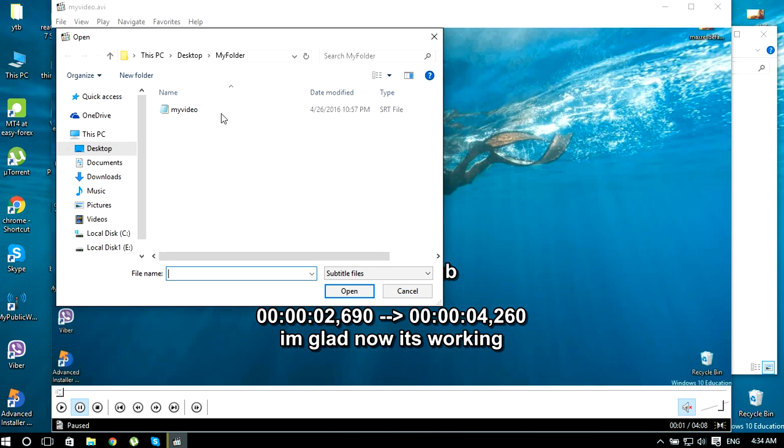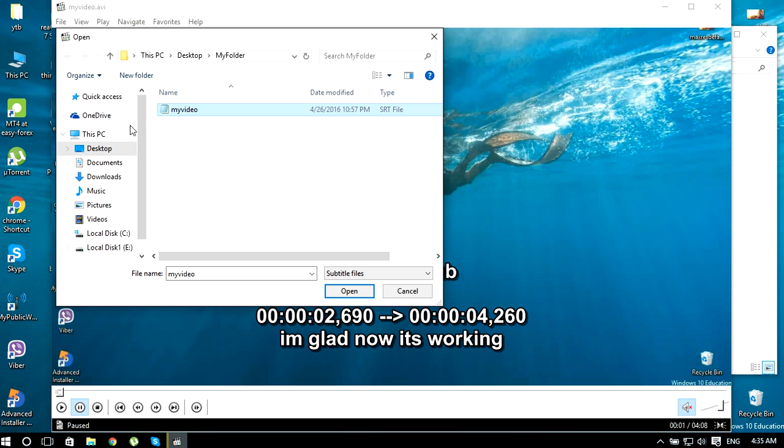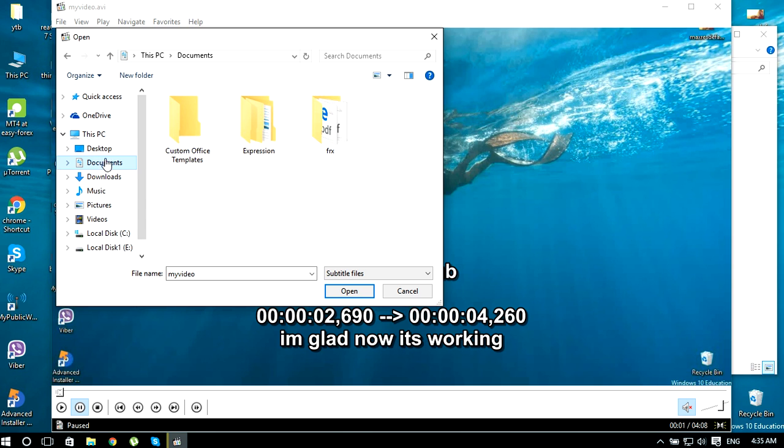In this case, I have the subtitle file in the same folder, so I'm just gonna choose the same one. If you don't have the subtitle file in the folder, you can go through your documents or somewhere else and then choose it.